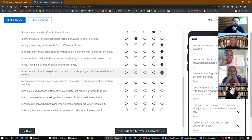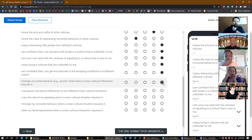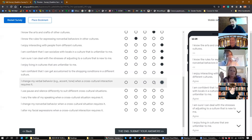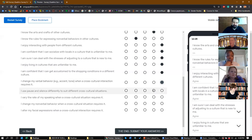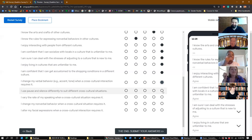'I enjoy living in cultures that are unfamiliar to me' — agree. 'I'm confident that I can get accustomed to the shopping conditions in different cultures' — agree. 'I change my verbal behavior such as accent or tone when a cross-cultural interaction requires it' — agree, though someone notes they would only agree if they knew what accent or tone was needed. 'I use pauses and silence differently to suit different cross-cultural situations' — same caveat applies.